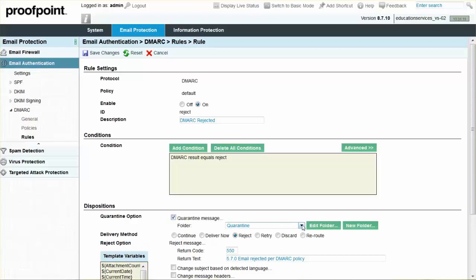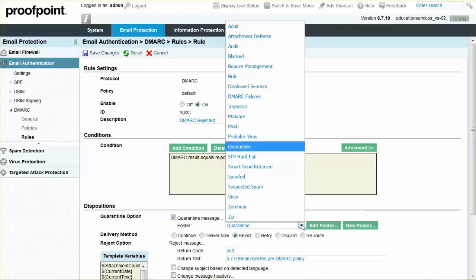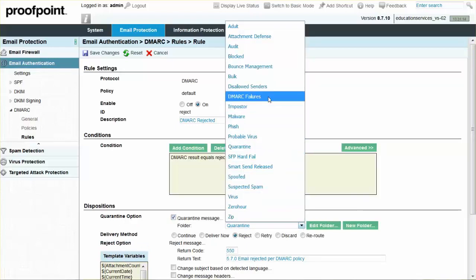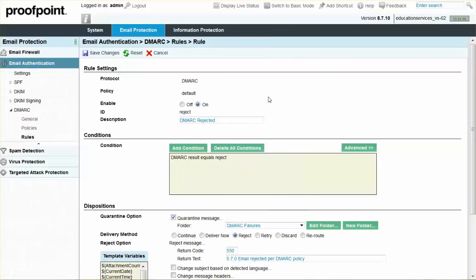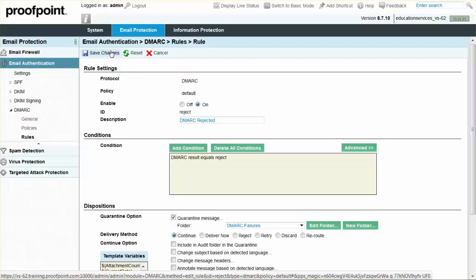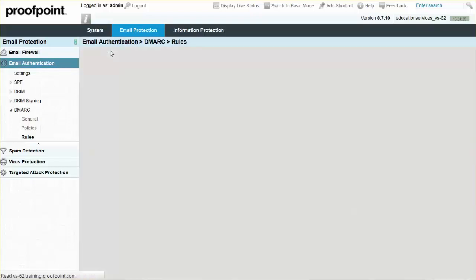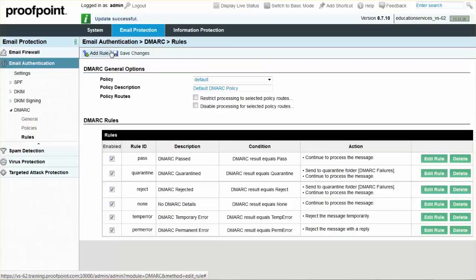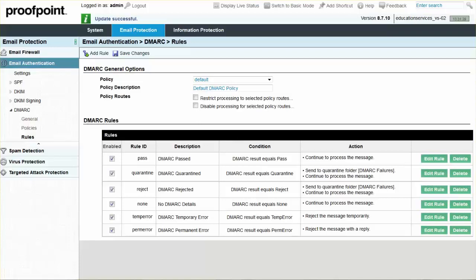Be sure to set the delivery method to continue, and then Save Changes. After waiting for the Rules to trigger, review any catches within the DMARC failures Quarantine folder.